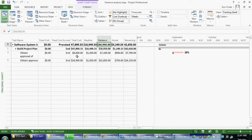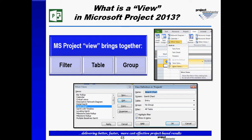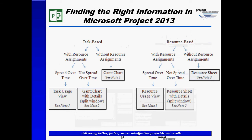You may also recall in our navigational series on Microsoft Project that not only do I have the opportunity to look at cost without assignments. Okay, I'm looking at task-based information without assignments. That's the Gantt chart.